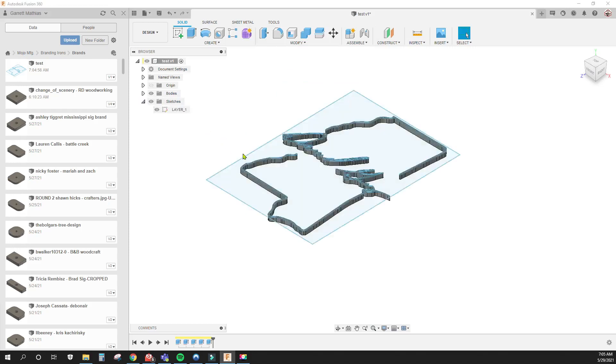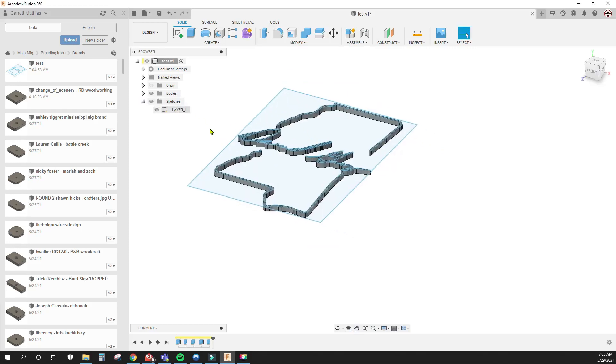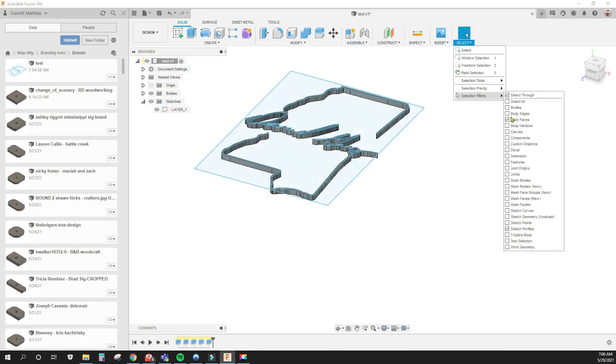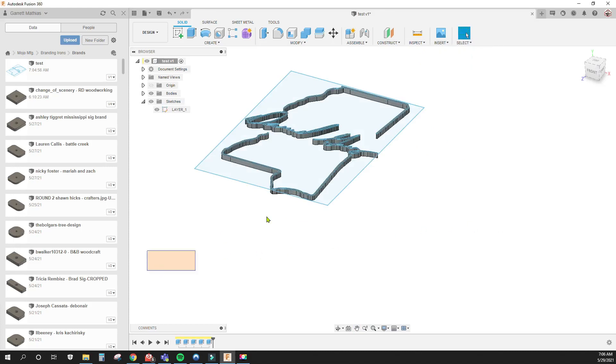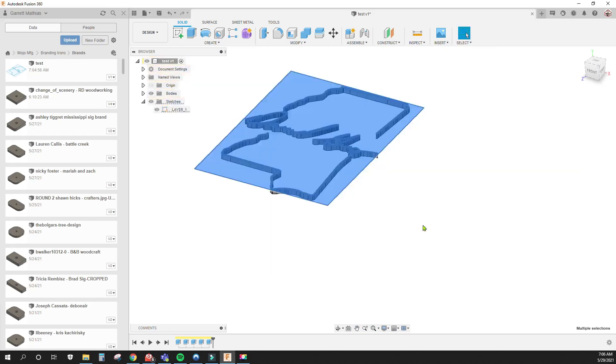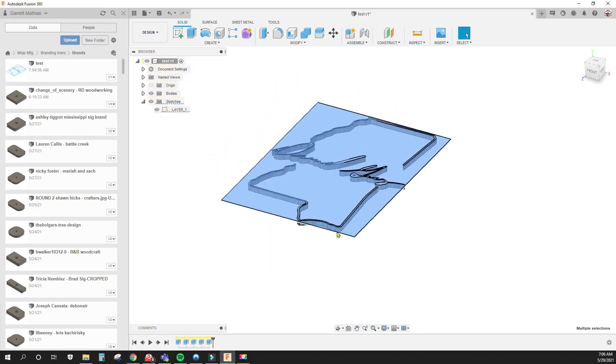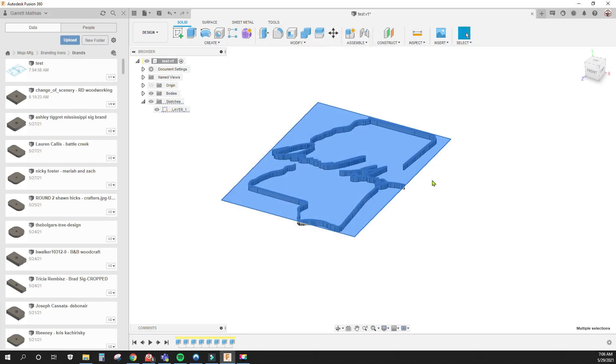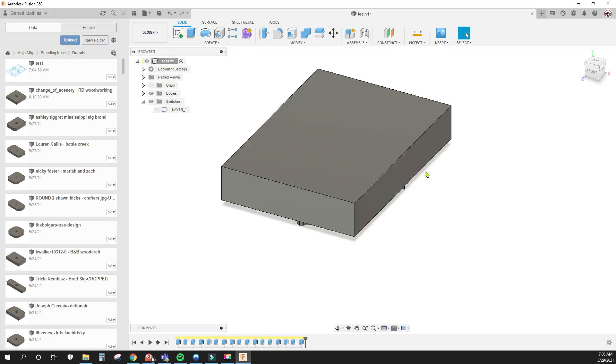So, then I show the sketch again. And I go here to select Selection Filters. And I only want to select Sketch Profiles. I want to highlight the whole thing because I'm lazy. Ctrl S again. And you extrude the base. Once the base is extruded, I want to select this face for a hole.